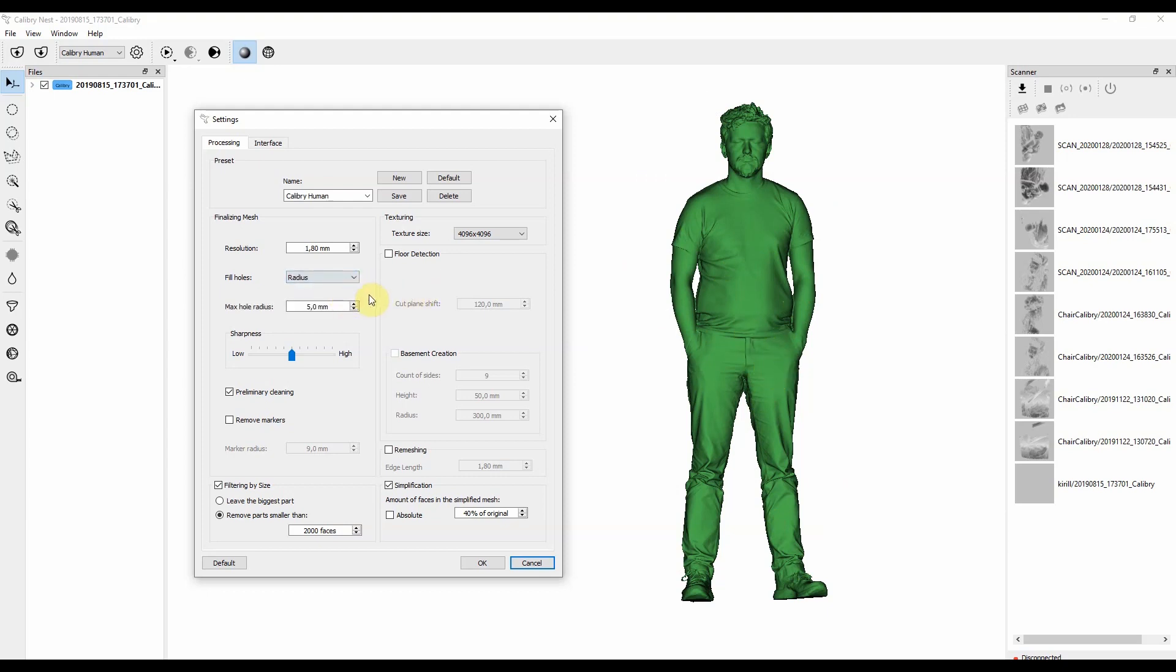Another option here is to fill up holes by radius. As it's shown here, you can set radius to 5 millimeters as in here, and all holes that are smaller than 5 millimeters will be filled up. But the holes that are bigger than 5 millimeters will stay on the object.